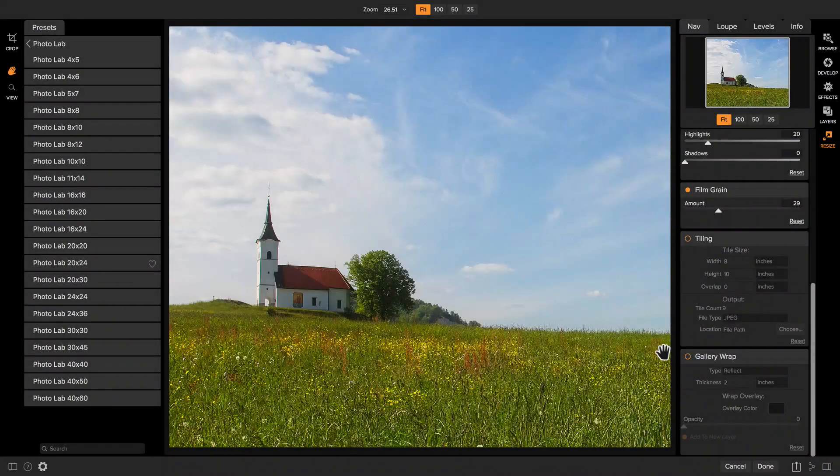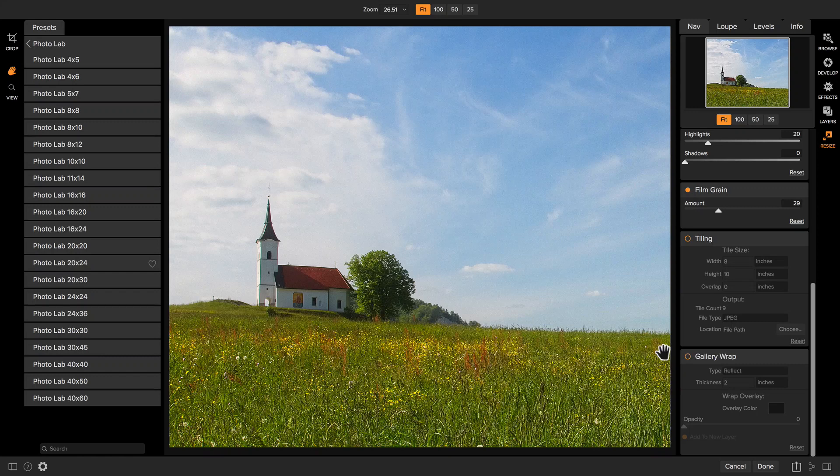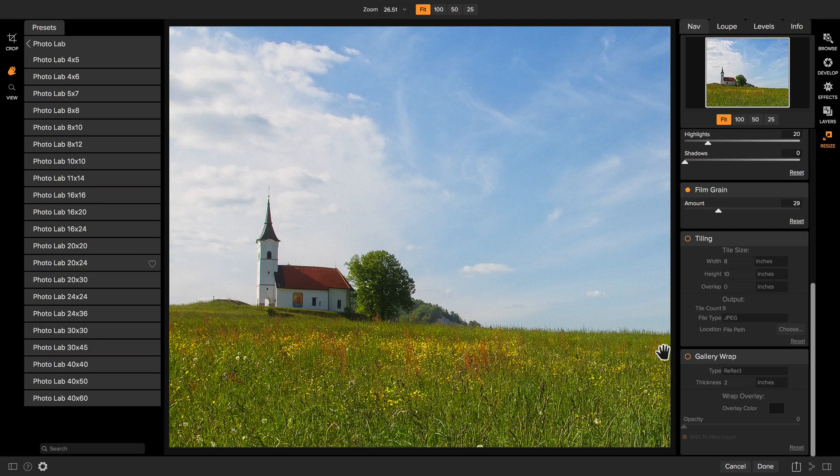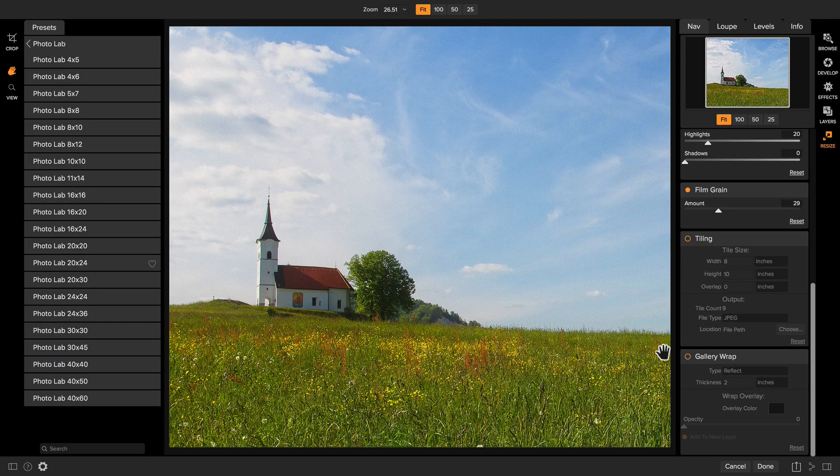Resize will take the original photo, create a TIFF or PSD copy of it depending on your preferences, crop it, use the patented genuine fractals algorithm to resize it, and give you a new photo ready to print.